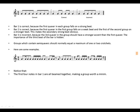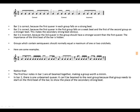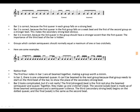Notice that the first four notes in bar one are all beamed together making a group worth a minim. In bar two there is one unbeamed quaver — it cannot be beamed to the next group because that group needs to start on the third beat of the bar to show the place of the secondary strong beat. The bar looks complicated but it's not really: the first strongest beat is the first rest plus the beamed semiquaver and quaver, together making up one crotchet beat. The second weak beat is made up of three beamed semiquavers and a semiquaver rest. The third secondary strong beat begins on the dotted quaver, and the final weak beat is the same as the second beat.